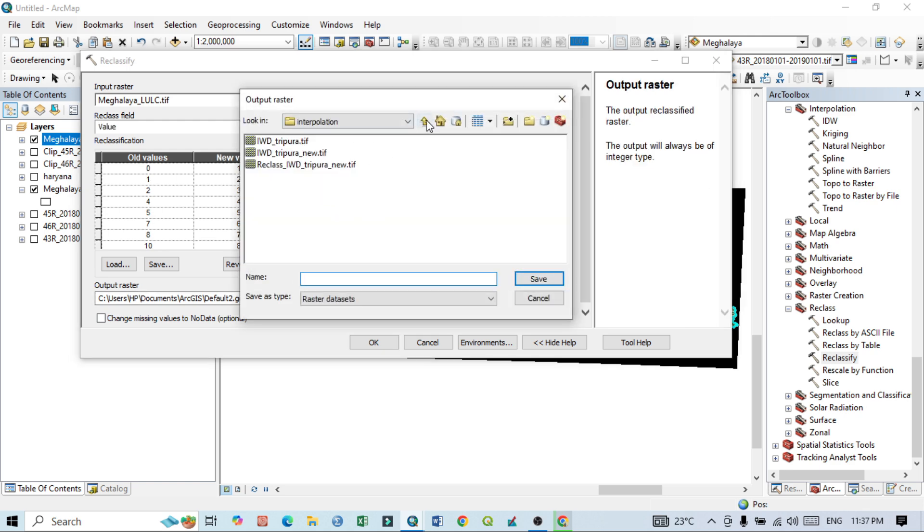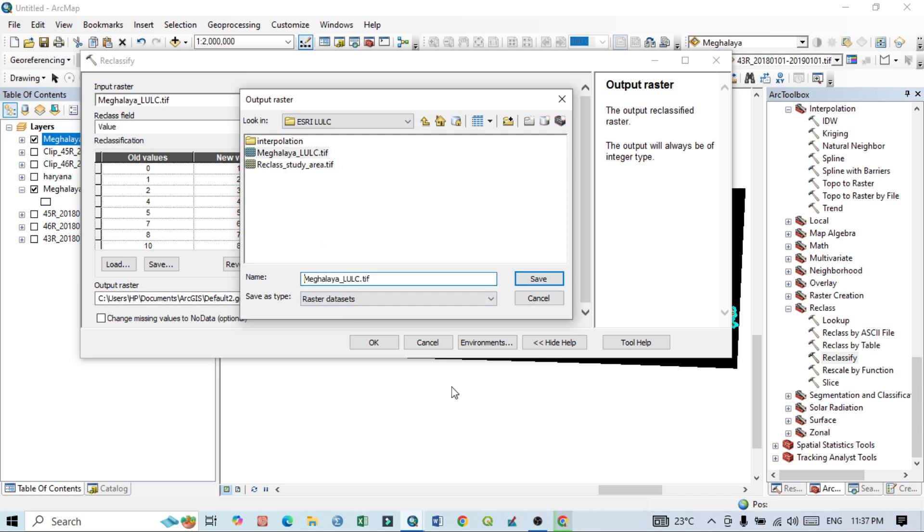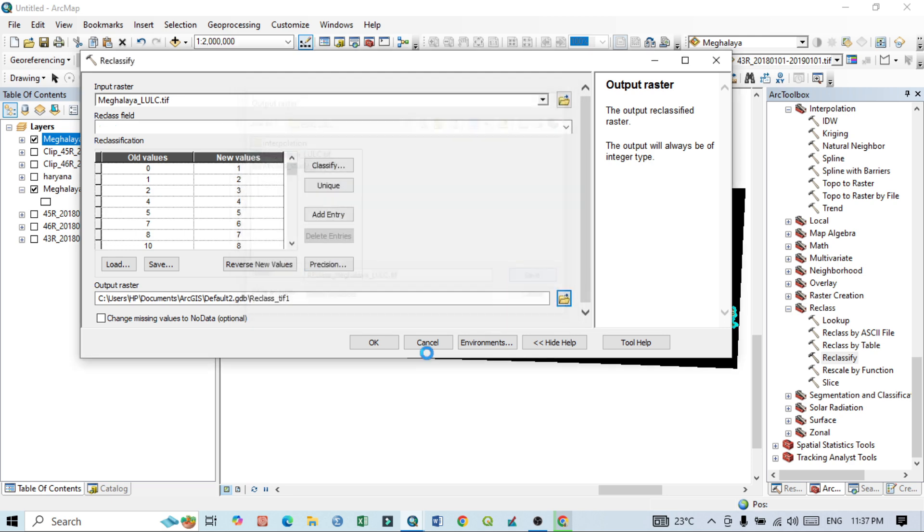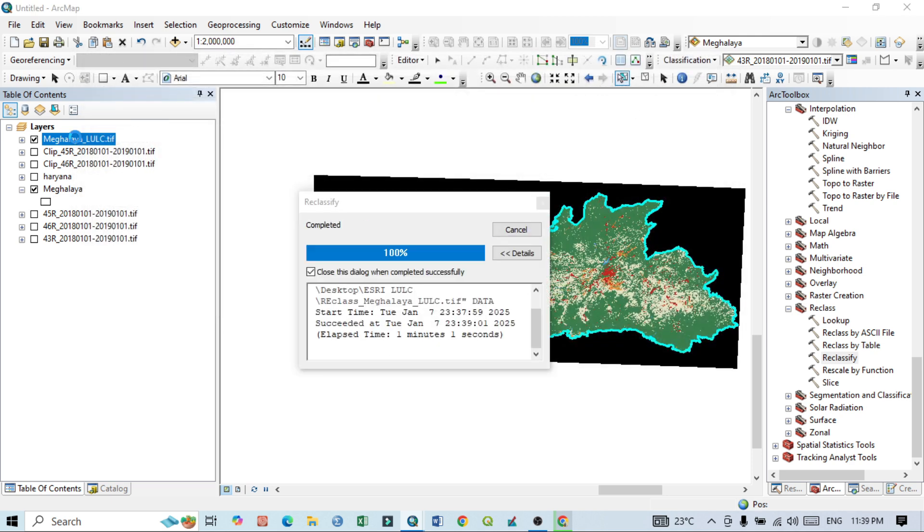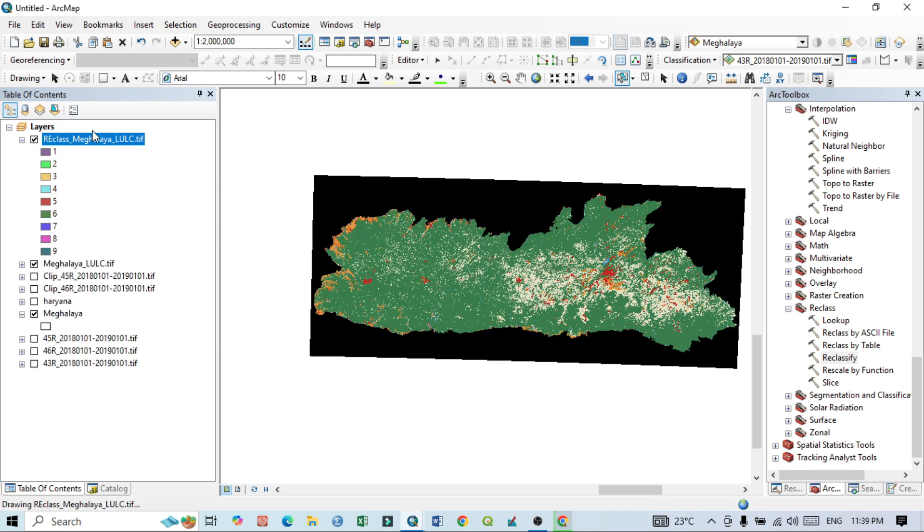Then output raster, click here. Just go outside ESALULC. Click here this Meghalaya LULC, just write Reclass. R-E-C-L-A-S-S, Reclass Meghalaya LULC. Click Save, click OK. Reclass also done.